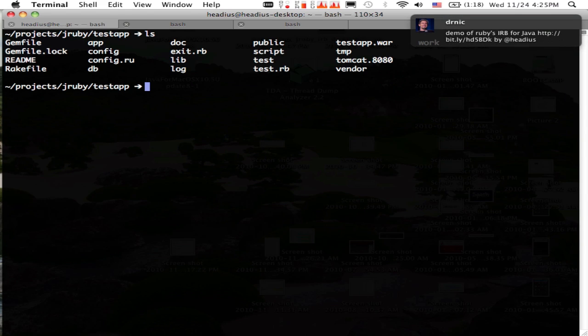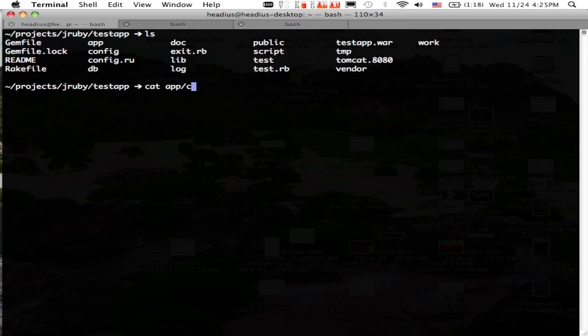Hi everybody. Today we're going to take a look at how you can monitor a JRuby on Rails application using VisualVM.